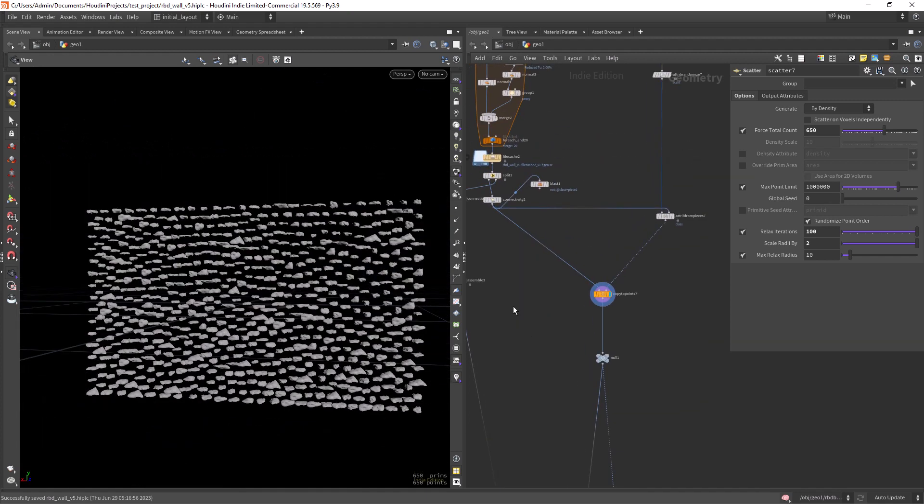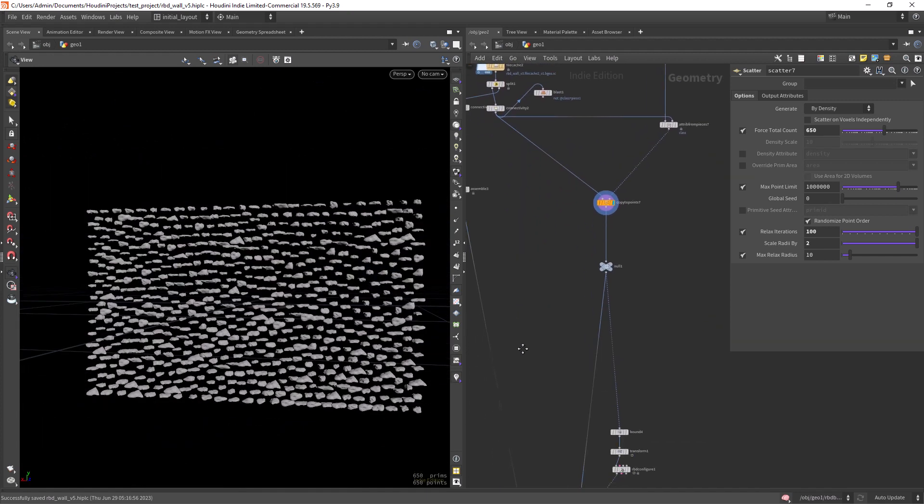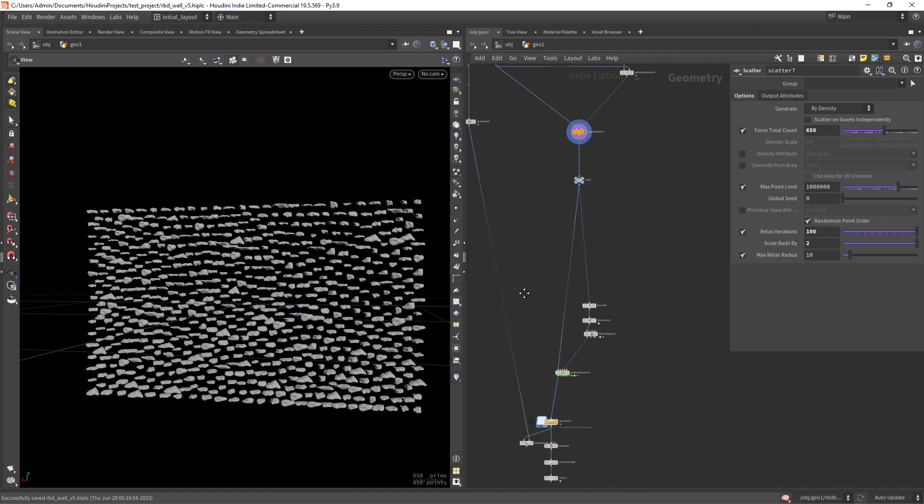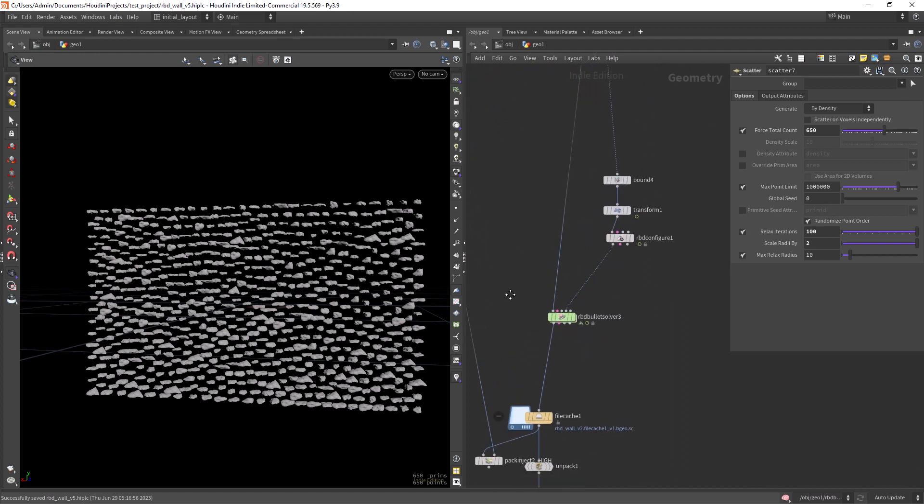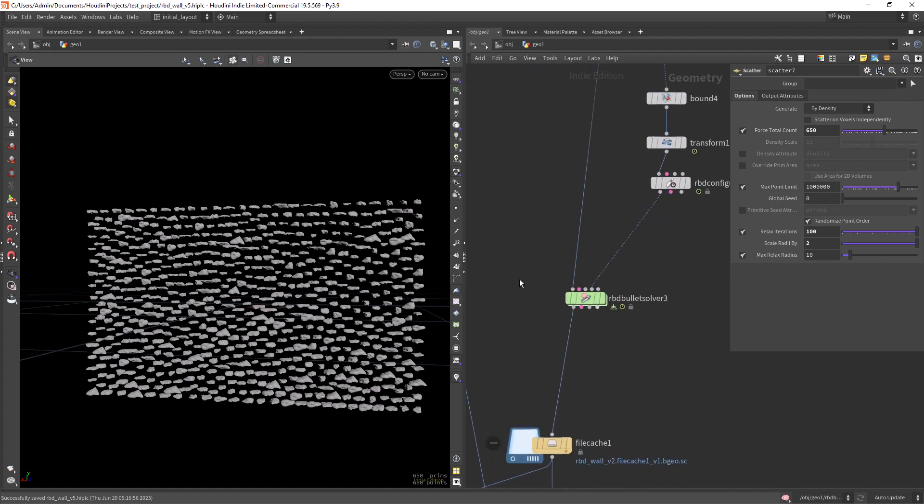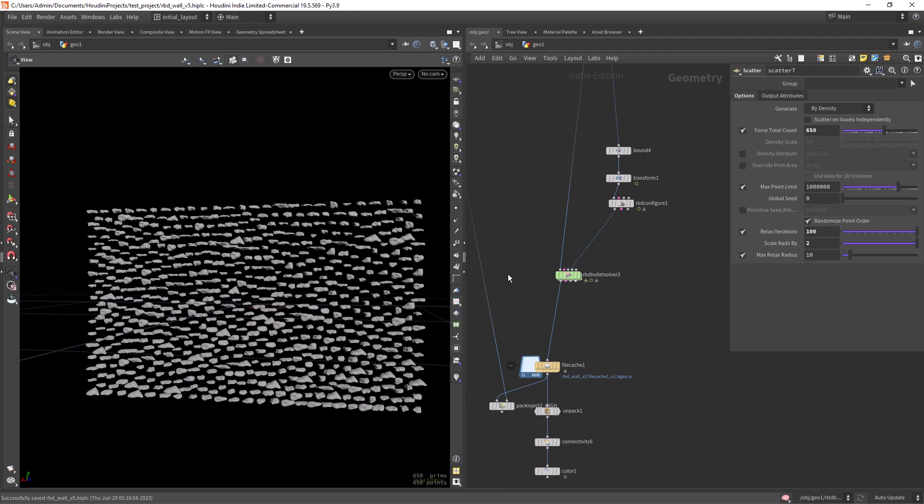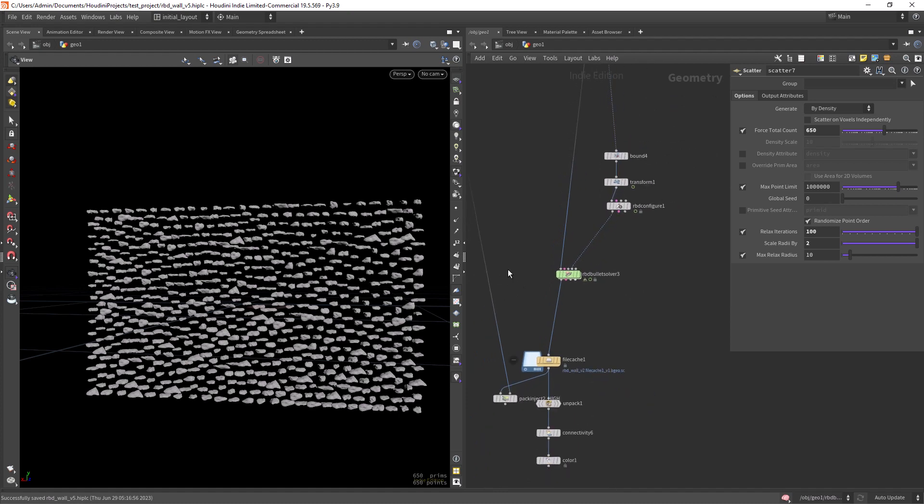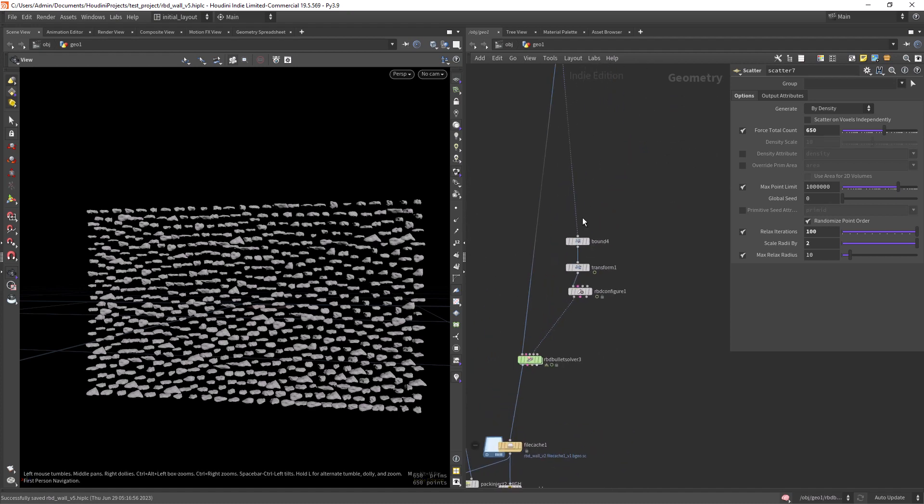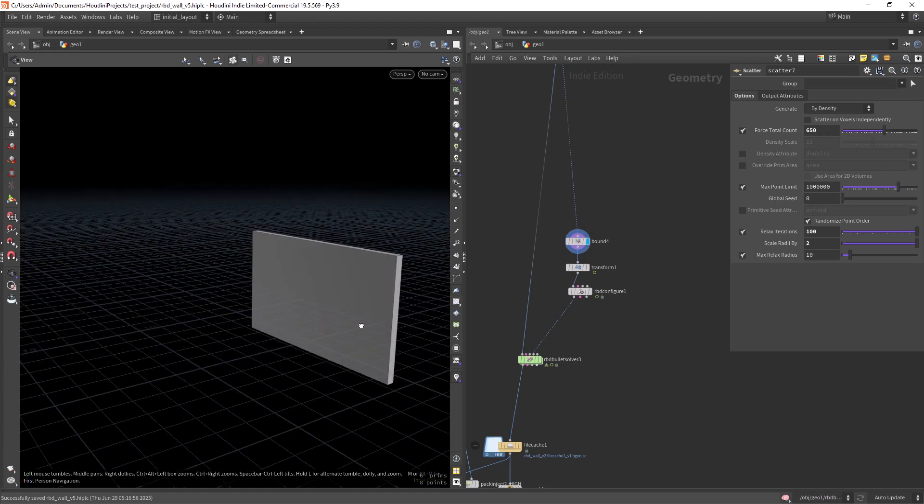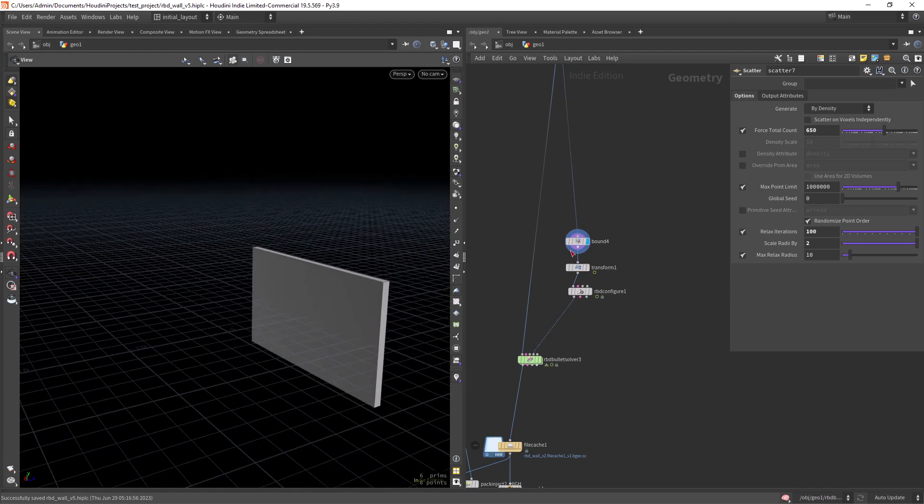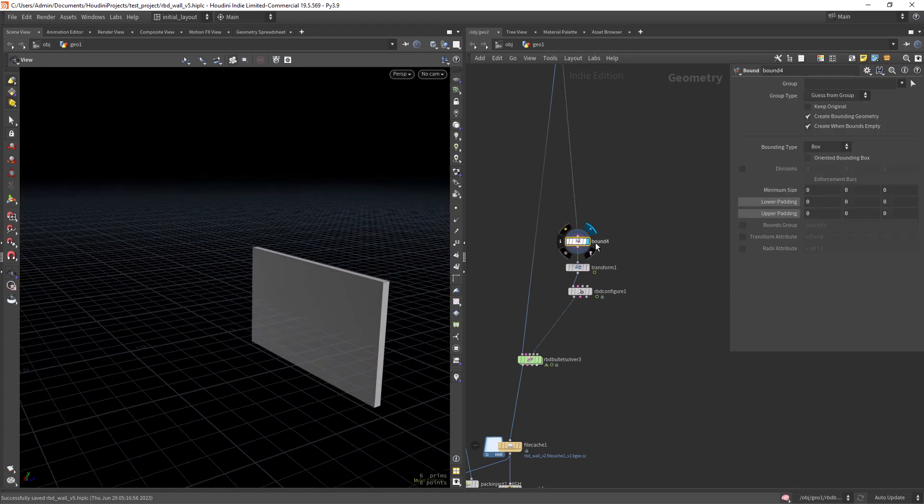So now having this copy to points output, we can feed it to an RBD solver and try to avoid intersections and create the final shape. So basically here I'm using a bound node, default settings.